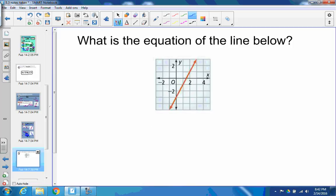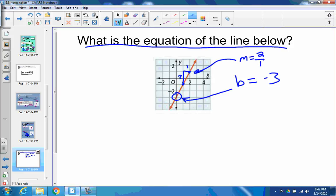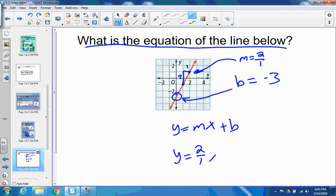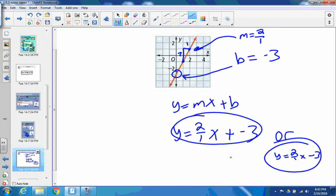Here's what I'd like you to try: what is the equation of the line below? Find the y-intercept — the b value — where it crosses the y-axis, which is at negative 3. So b is negative 3. For m, find two points and find the slope using rise over run. It goes up 2 and over 1, so the slope is 2 over 1. Plug into y equals mx plus b: y equals 2 over 1 times x plus negative 3, which simplifies to y equals 2x minus 3.